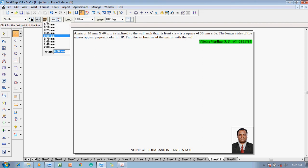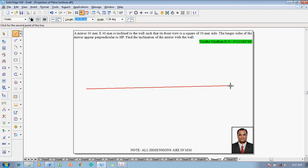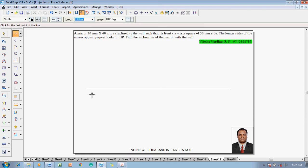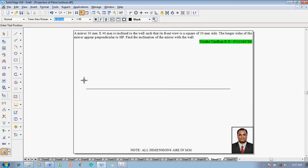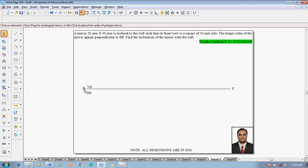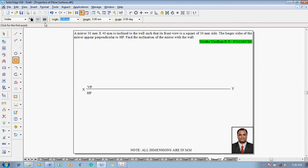To start solving this problem, we construct an XY line and name its endpoints as X and Y. The first quadrant has to be shown properly, that is VP and HP. After drawing these things, one has to construct a rectangle of 30 mm by 40 mm, with the longer side perpendicular to HP.